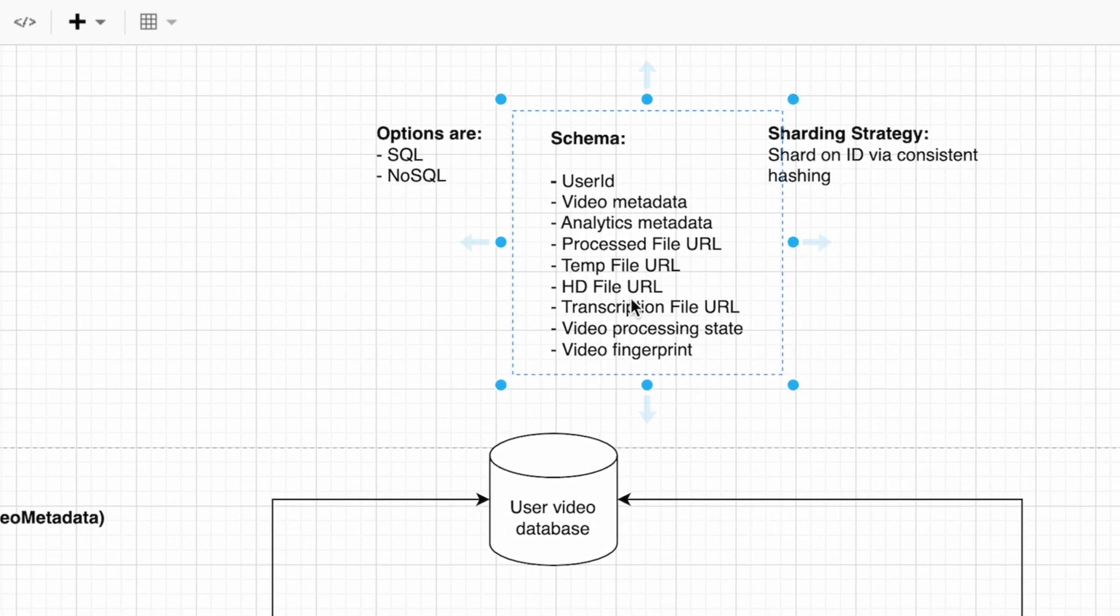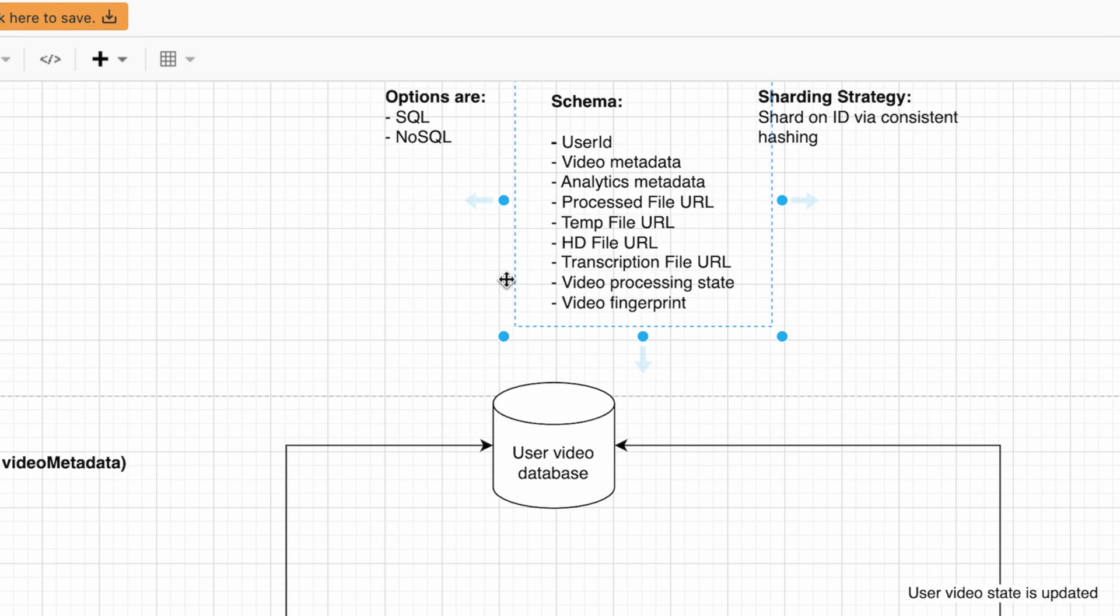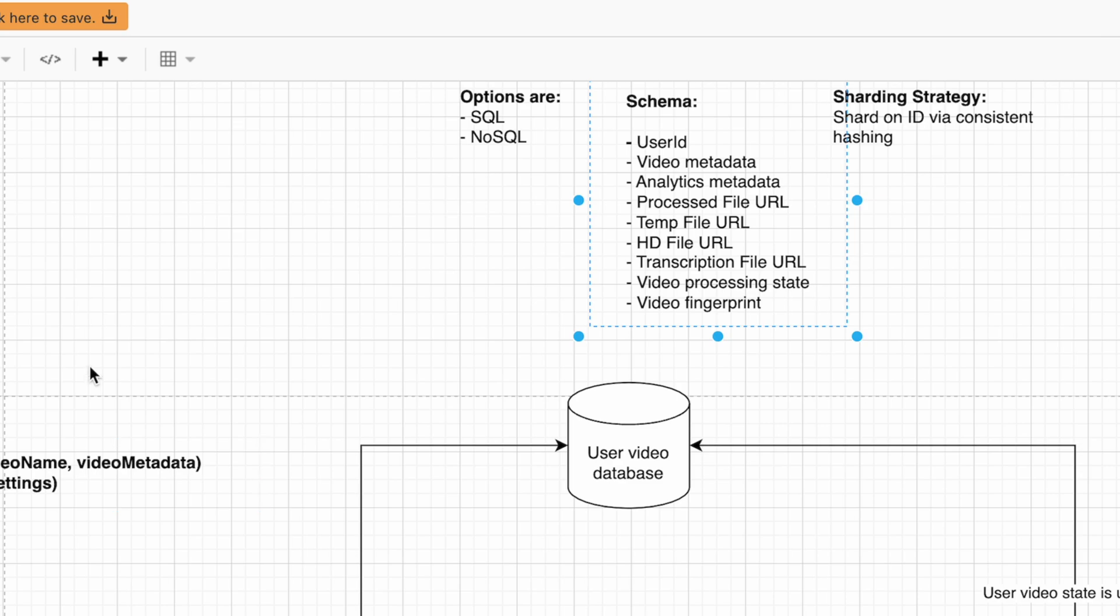These URLs are objects stored on a large file store and are used to actually retrieve the data for playing the video when it's retrieved with the get video options. The video processing state is the current state at which the video lies.